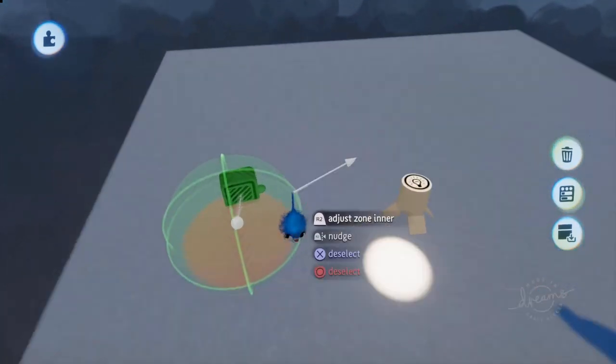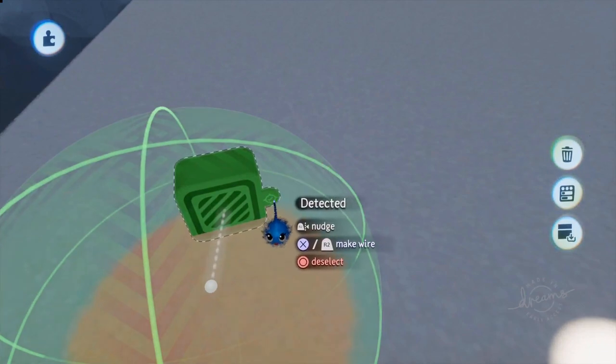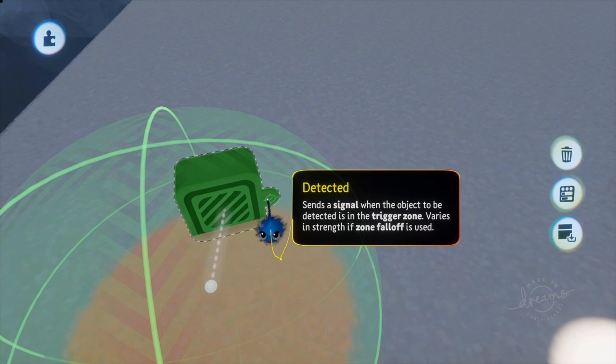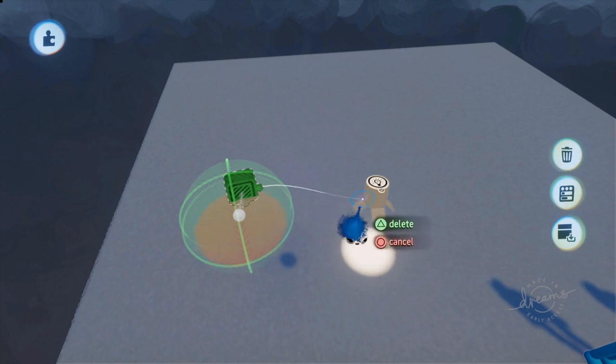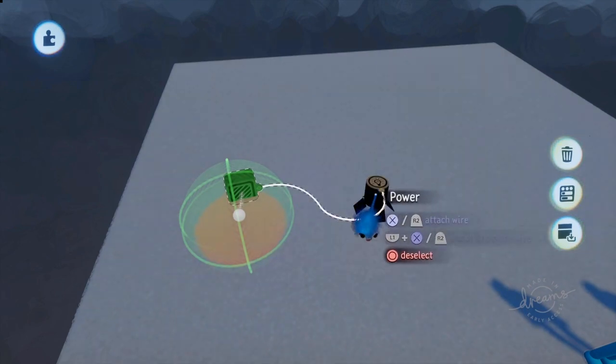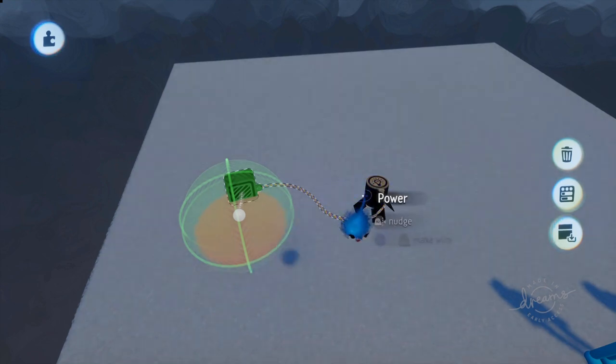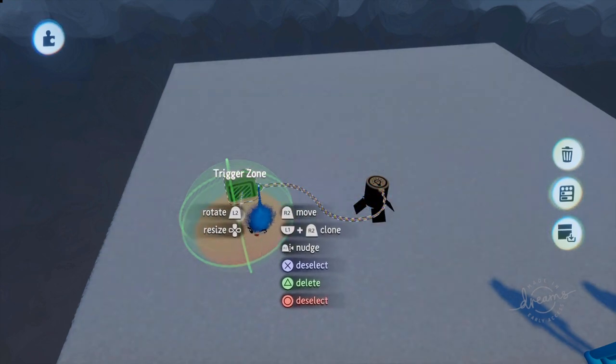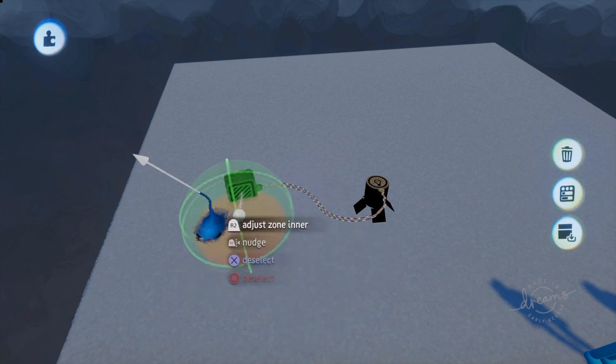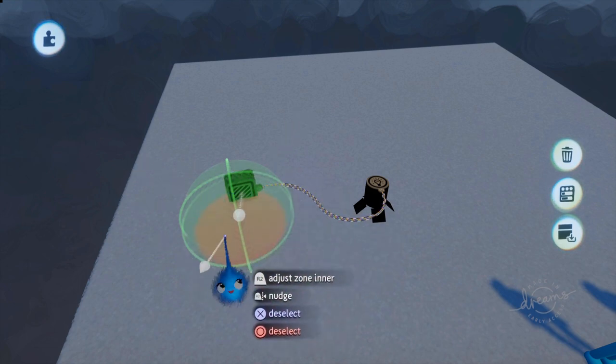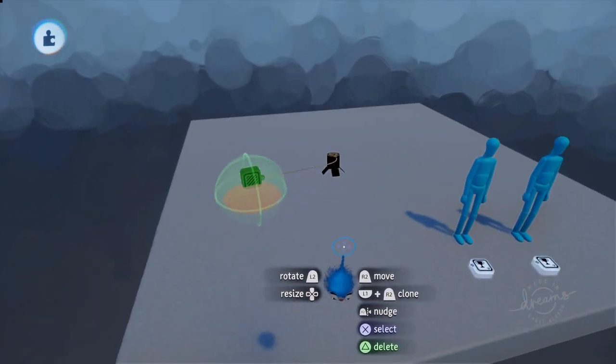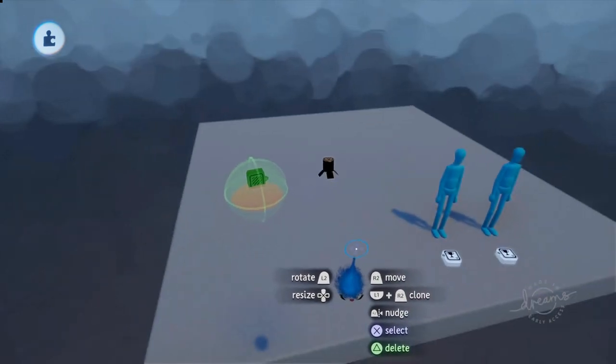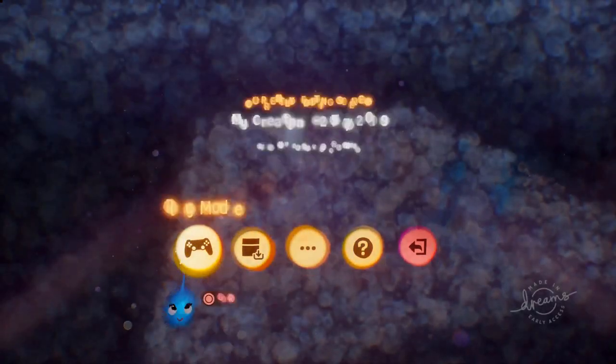Right then, so I've got my Trigger Zone all set up. Now you'll notice on the gadget it has an output socket, a single output socket. This says detected. It's a sort of a target thing with a tick in it. Just wire from there. So click on that and wire into our light, straight into the power. So now this light is only going to turn on if it's getting a signal from our Trigger Zone and our Trigger Zone will only send a signal if it's detecting something within its Trigger Zone.